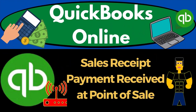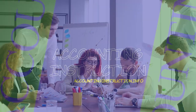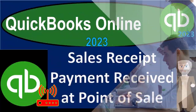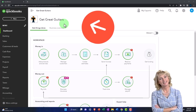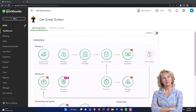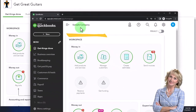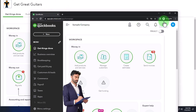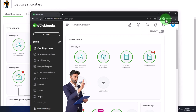QuickBooks Online 2023 - sales receipt, payment received at point of sale. We're in our Get Great Guitars practice file, started in a prior presentation using the 30-day free trial. We also have the free QuickBooks Online sample company open. If you want to have both open at the same time, we suggest using the incognito window or another browser.